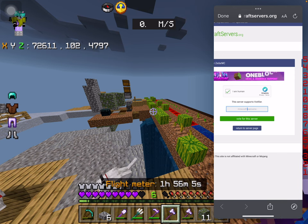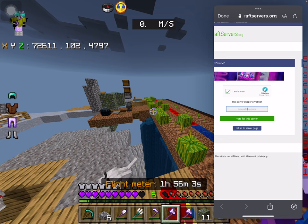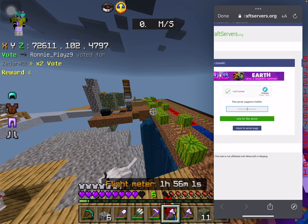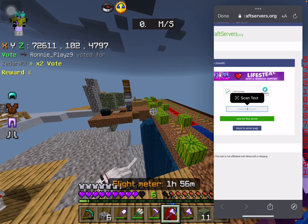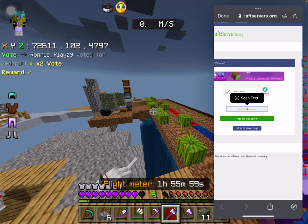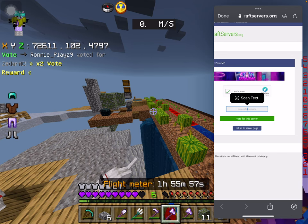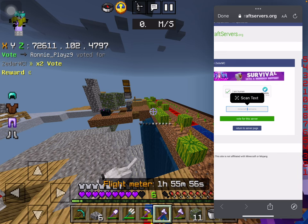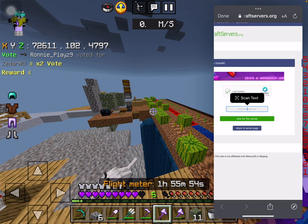Basically just put your username in there. For example, if you're in the Xander one, then you'd have to put an underscore, because Bedrock players have to do it.